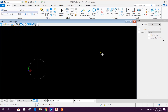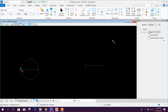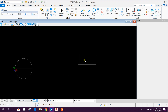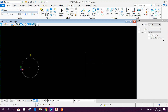Bismillahirrahmanirrahim. Dear viewers, this is the second tutorial on MicroStation versus AutoCAD. Today we will see how to mirror, trim, stretch, and offset in both software. First we will go for the mirror option.